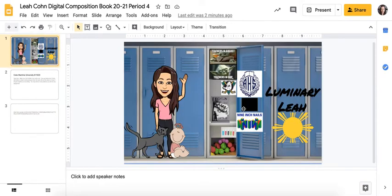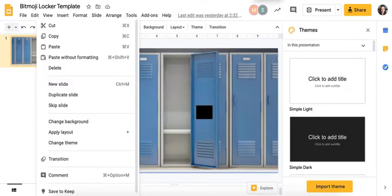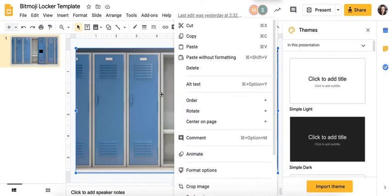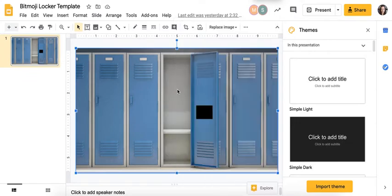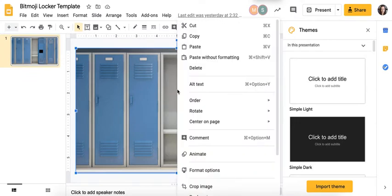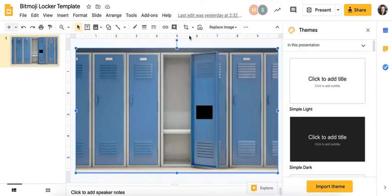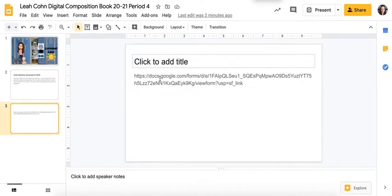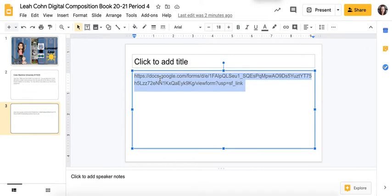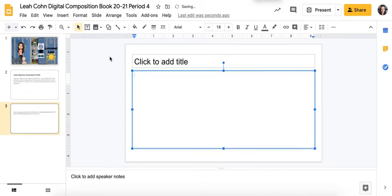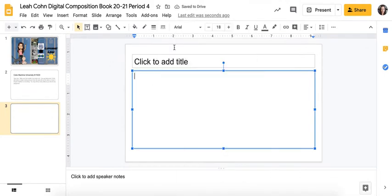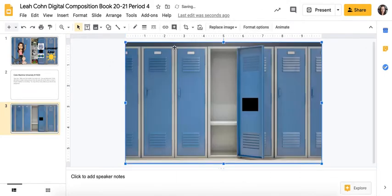The first thing you're going to do is get this locker screen background from the link that I shared with you guys. The link brings you here and you can simply click on this slide, right-click, copy that image of the lockers, then go to your own slides. Yours is blank. I'm going to paste mine onto this blank slide and it'll paste right on there for you, perfect size and everything.